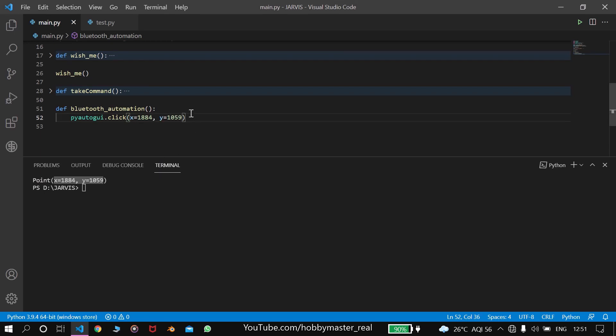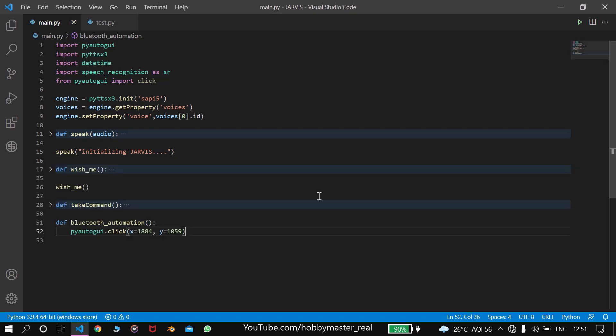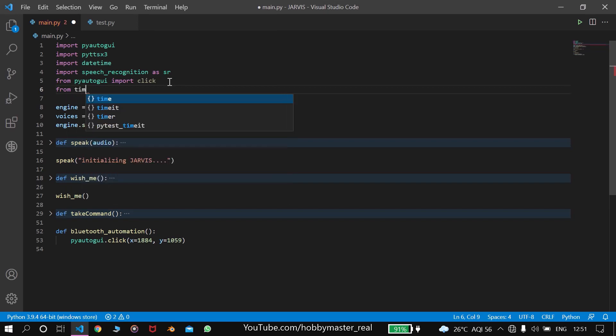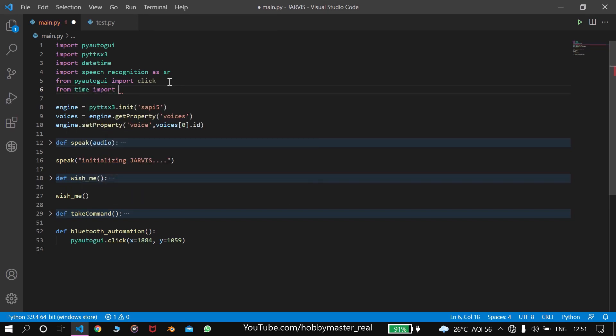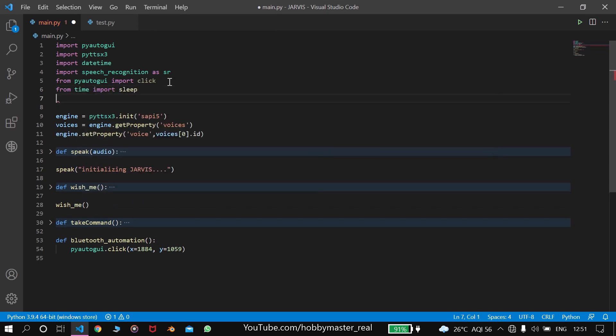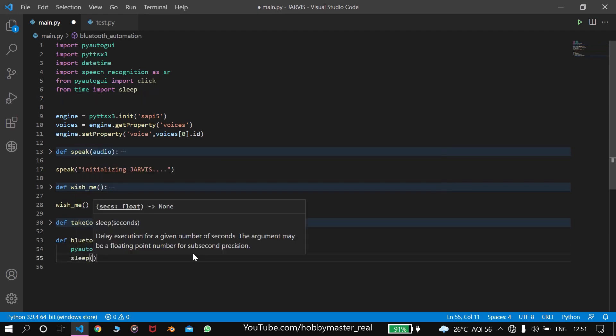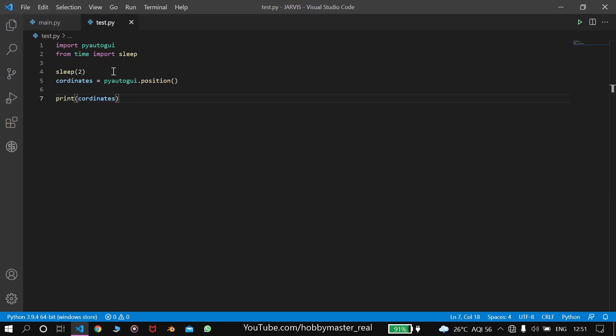After that we have to get some sleep time for clicking on another position. We'll write from time import sleep. And here we'll write sleep for 2 seconds. Then we'll come to the test file and run this again.